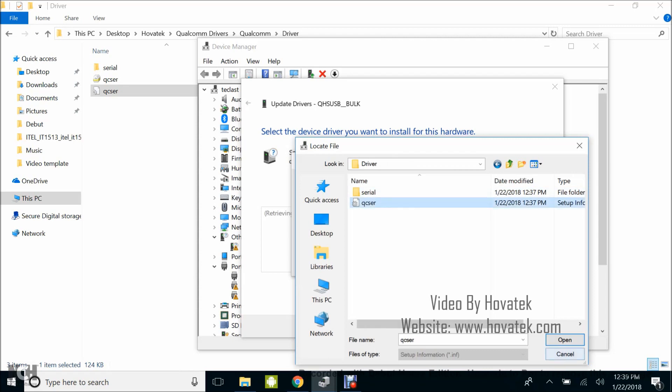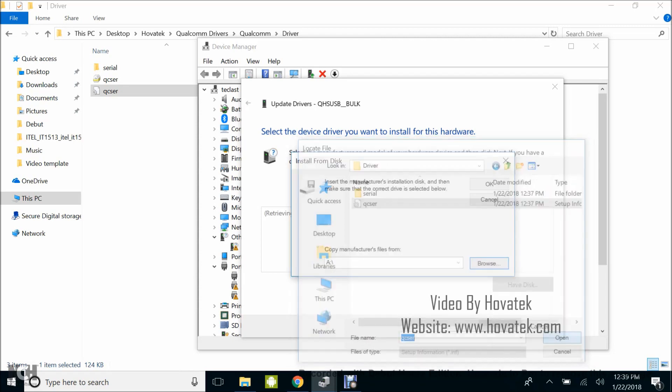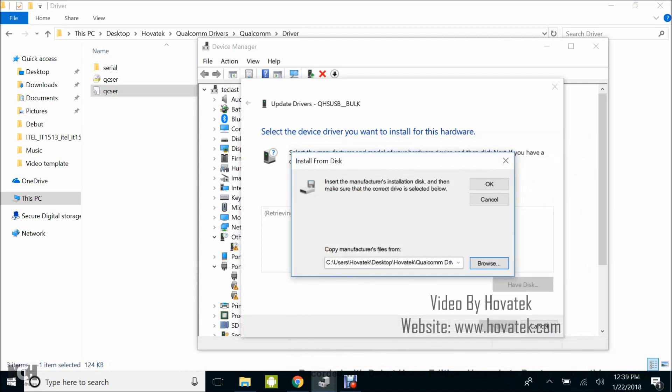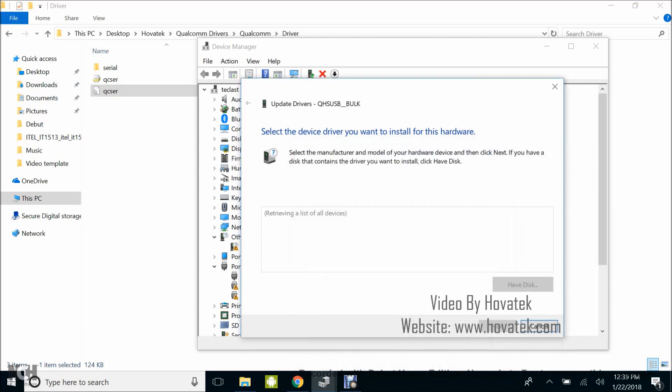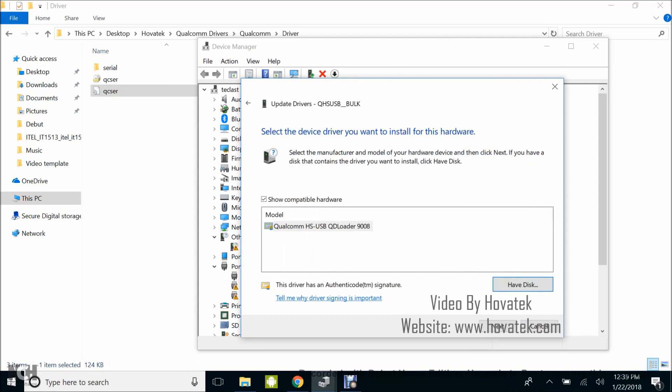So you select the driver, you click on Open, you click on OK, and then you highlight the driver, Qualcomm HS, then next.